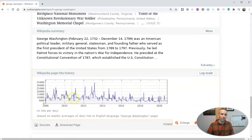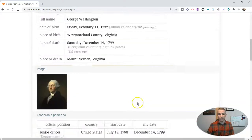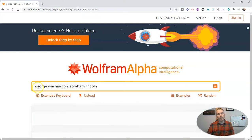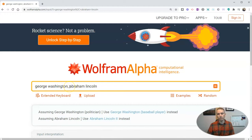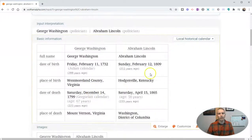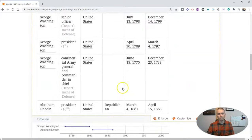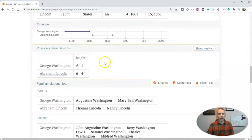We have all these peaks and valleys in the traffic for that term to Wikipedia. Now let's say we want to do a comparison of George Washington and Abraham Lincoln. I just put the two names next to each other, separated them with a comma, as you can see there. And now I have side-by-side comparisons of the two, little pictures of them when they're in office, and key data about their lives.